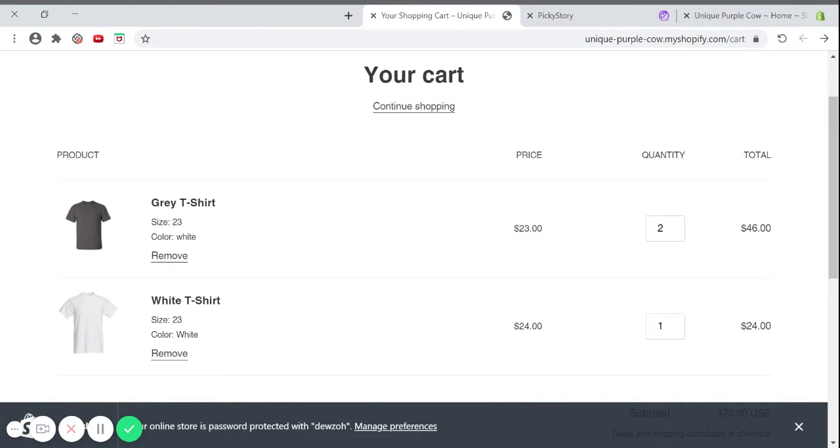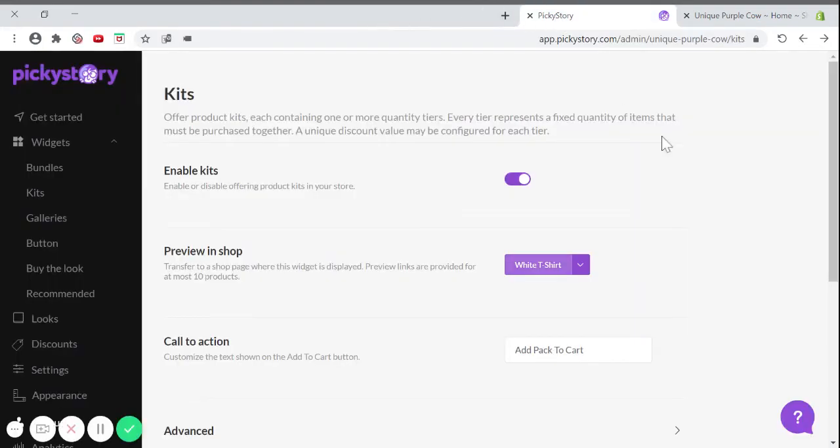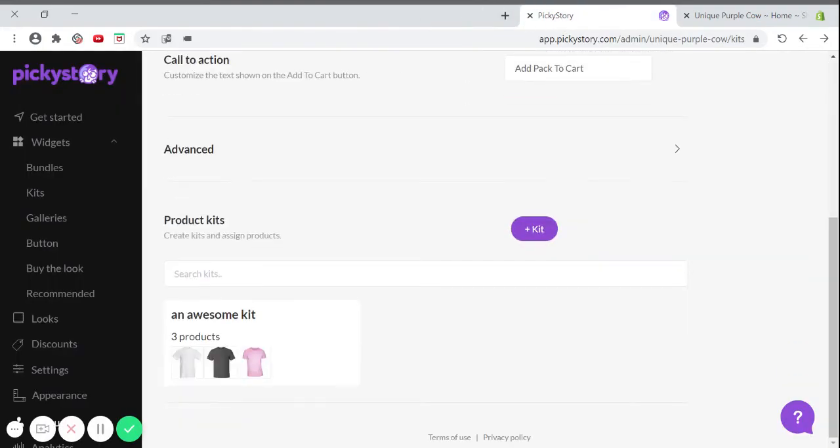Now let's say your stock is running high on pink t-shirts and you want to sell more of them. PickyStory has a great solution for this. Going back to the editing page, scroll down to your kit.